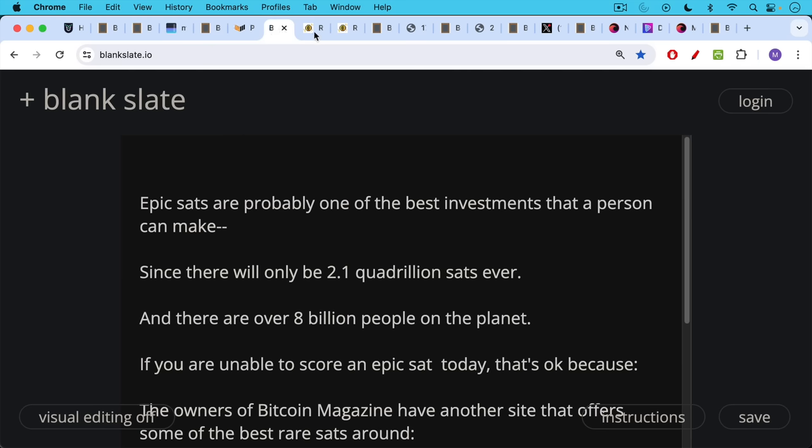Epic sats are probably one of the best investments that a person can make since there are only going to be 2.1 quadrillion sats ever and there are over 8 billion people on the planet and increasing every day.